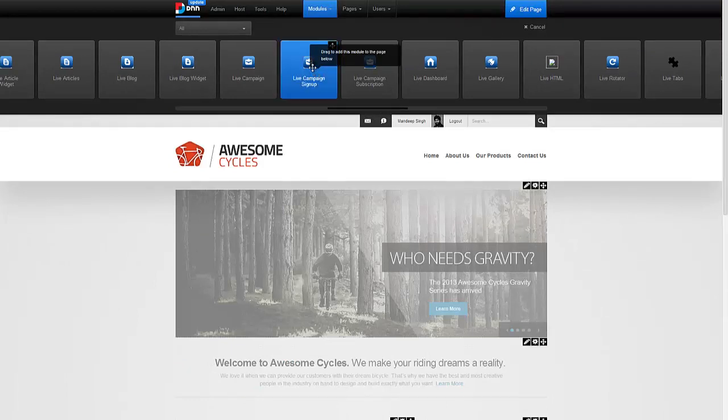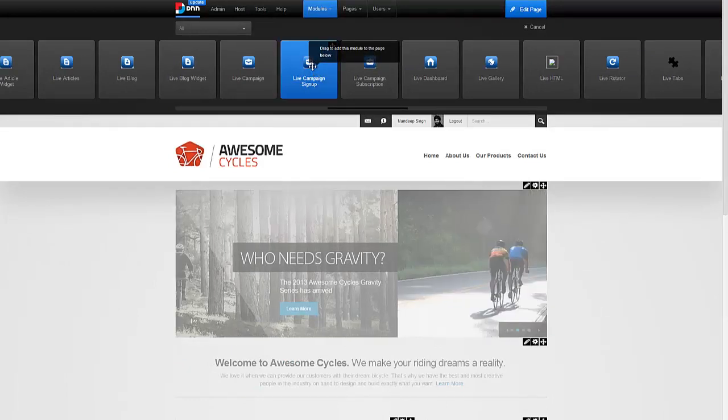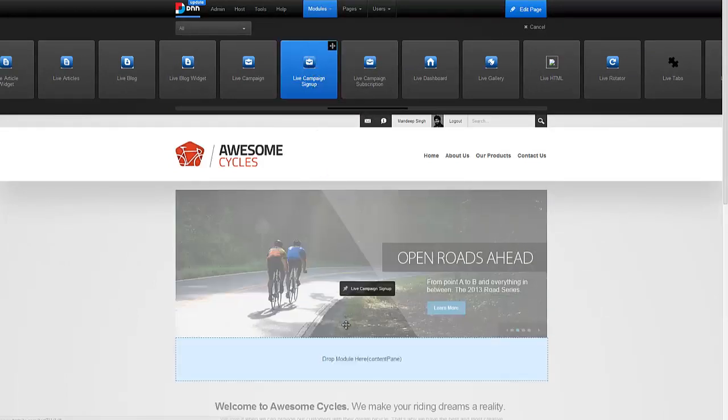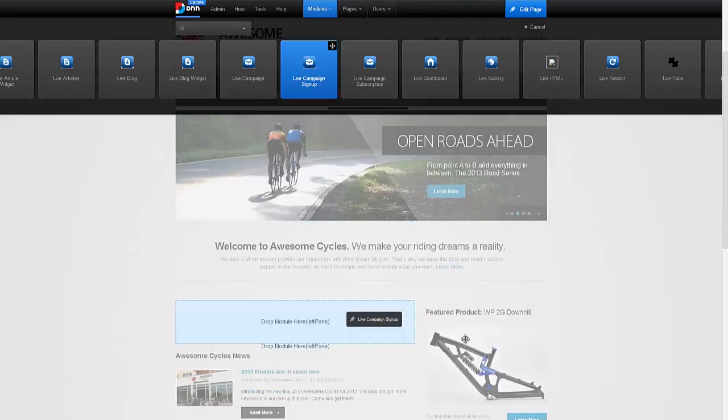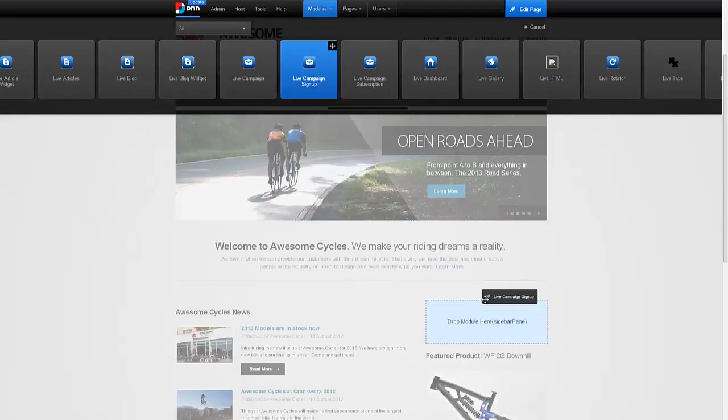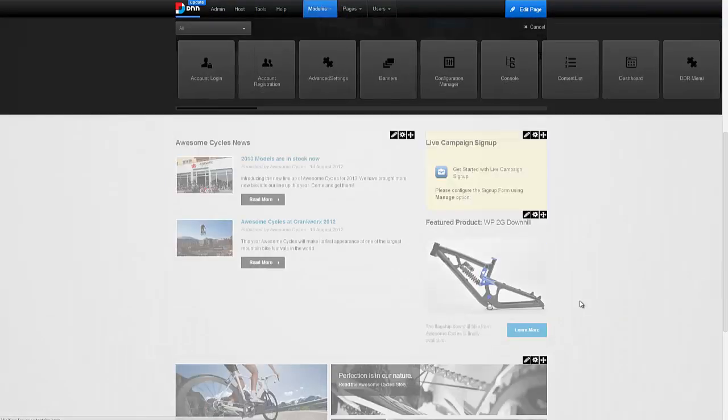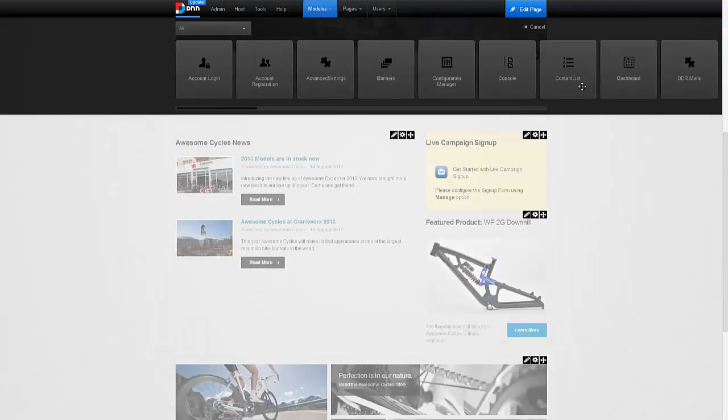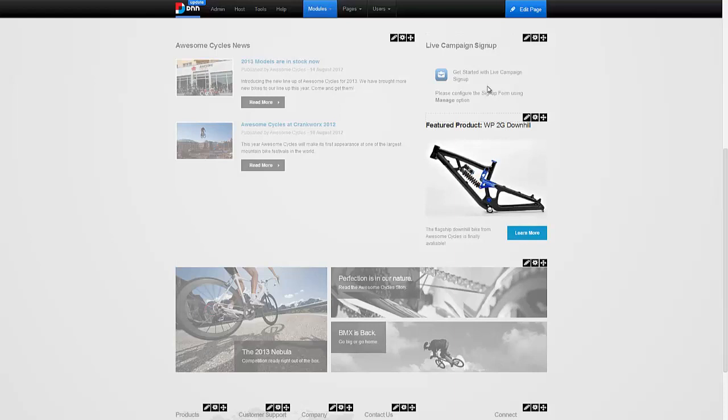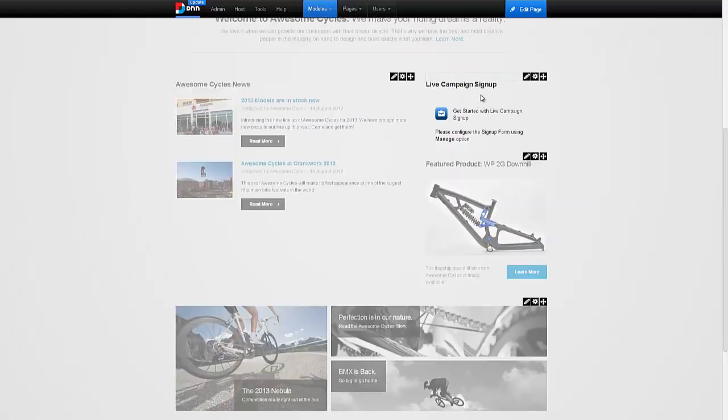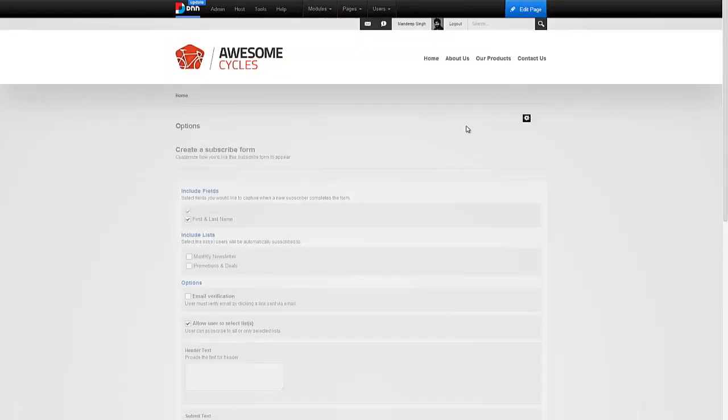We're going to grab the live campaign sign-up module and let's add it here. It says let's click on manage to configure this. I'm going to do that.